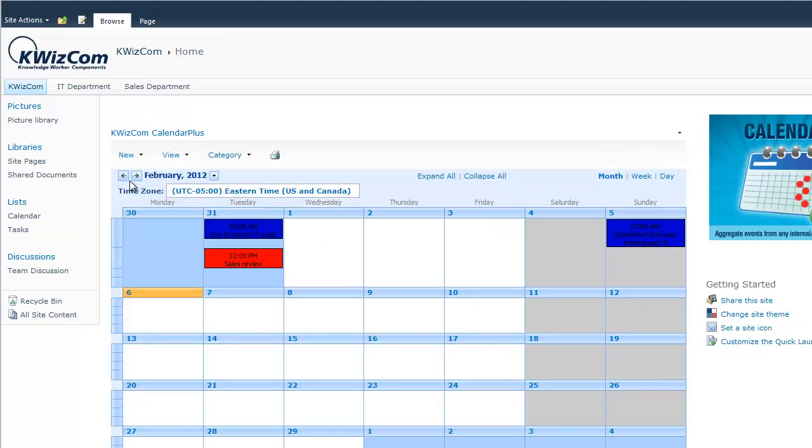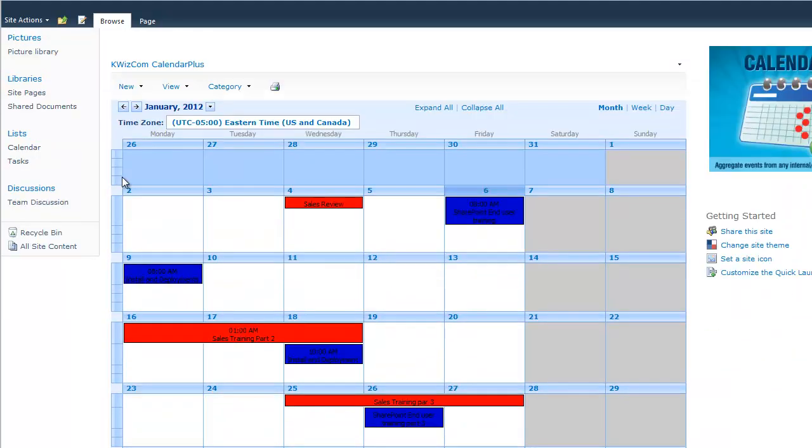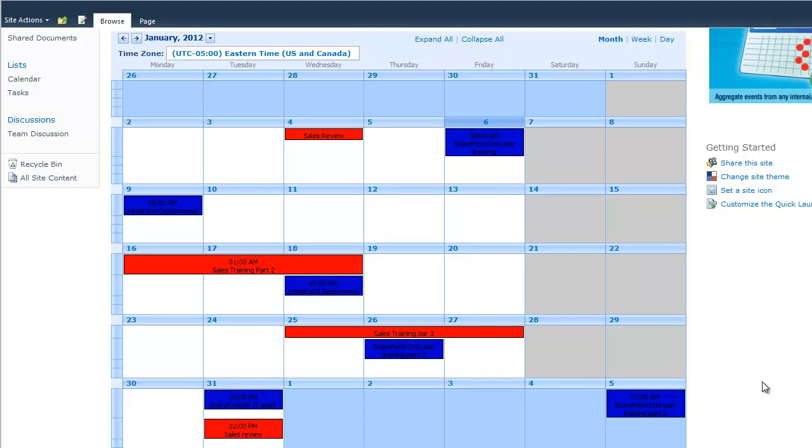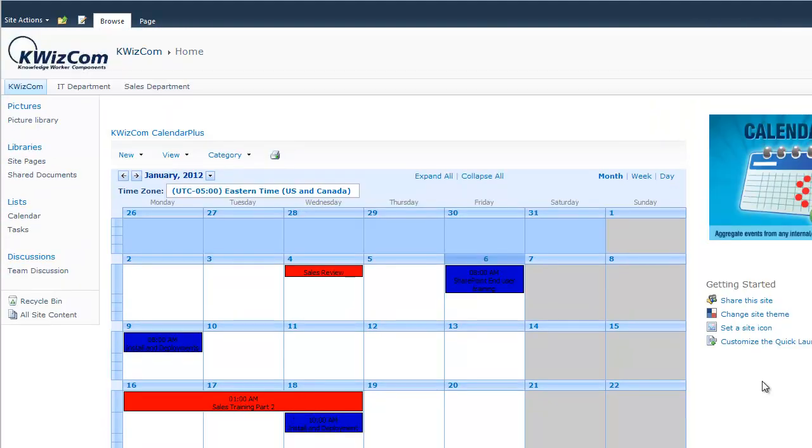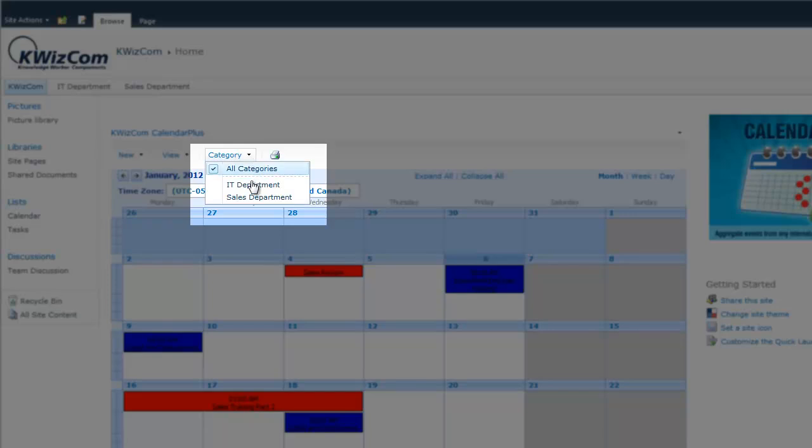Filtering the events is fast and easy with the category menu. You can display events based on the category that we set up earlier for the IT and sales department. If I wanted to view events only from the IT department category, I can select IT department in the menu.